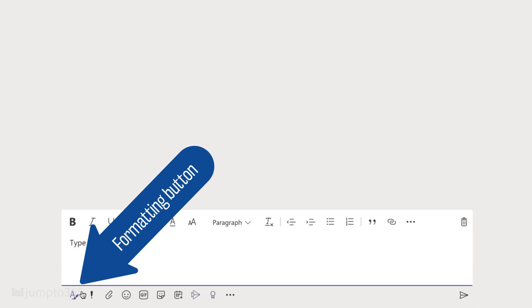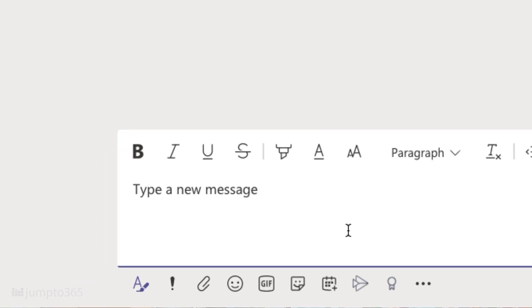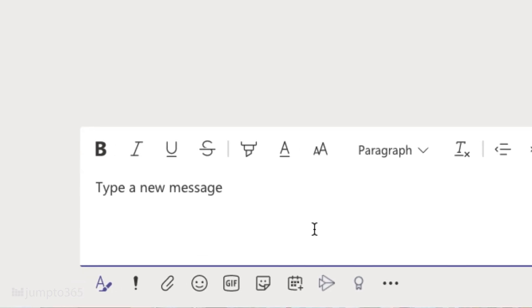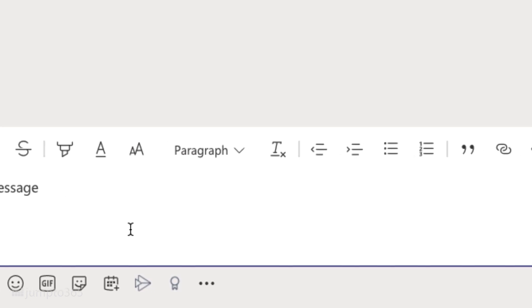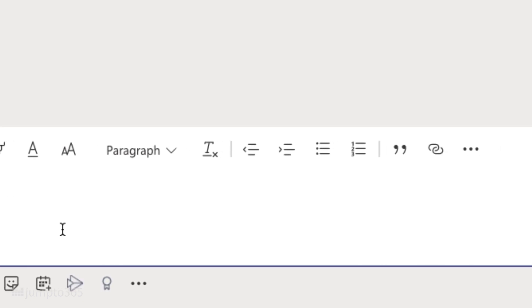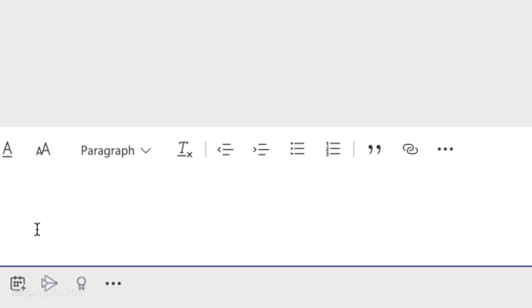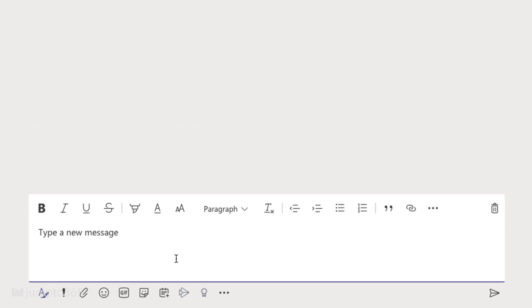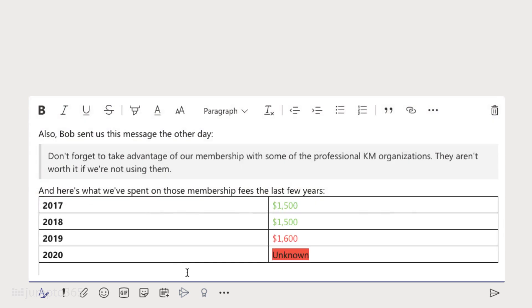When you're writing messages in chats or in channels, always enable the formatting button. I wish it was enabled by default, but it's not. In here you'll find all the standard formatting tools, but you can also set a message as important, insert tables, add quotes, add hyperlinks, and use bulleted and numbered lists.